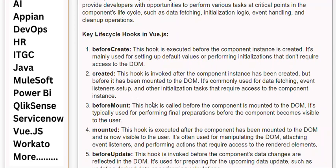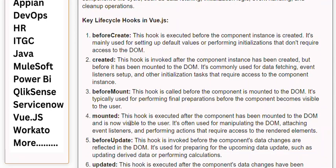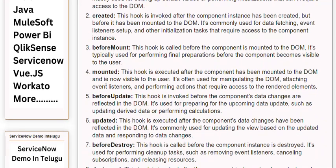3. beforeMount: This hook is called before the component is mounted to the DOM. It's typically used for performing final preparations before the component becomes visible to the user. 4. Mounted: This hook is executed after the component has been mounted to the DOM and is now visible to the user. It's often used for manipulating the DOM, attaching event listeners, and performing actions that require access to the rendered elements.